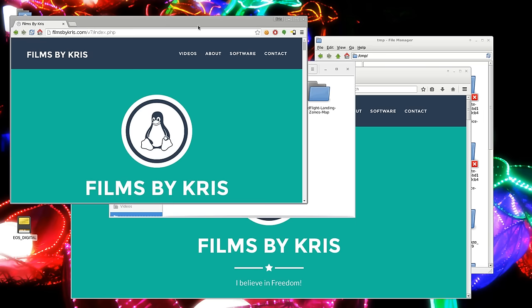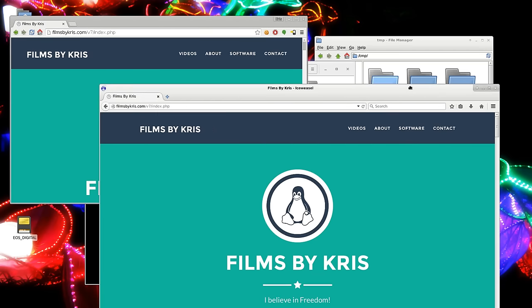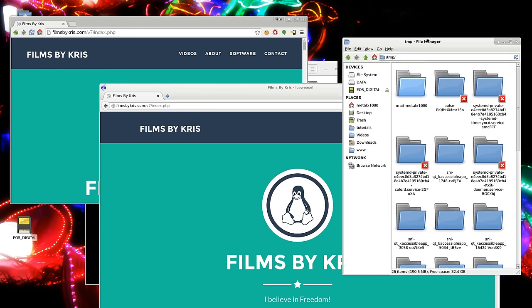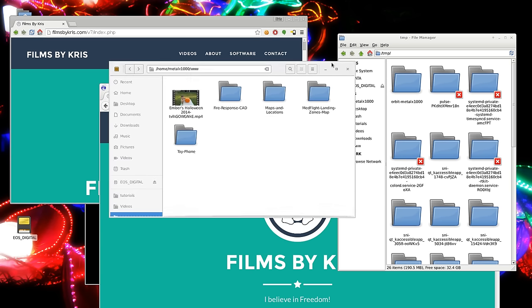So I have both Chrome and Iceweasel, which is a version of Firefox open here. And I also have Thunar, or this is, I'm sorry, this is PCman file manager, and I also have Nautilus open here.